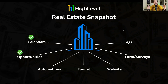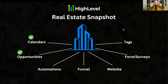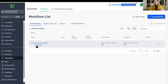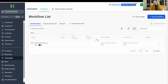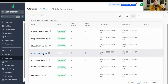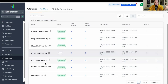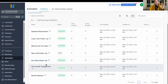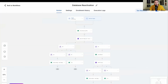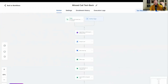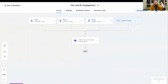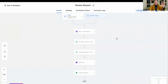Next is automations — one of the most valuable parts of this snapshot. I've pre-built out so many different automations that will help you save a ton of time and get way more leads, whether buyer or seller. In the automation section, you'll see a folder called 'Real Estate Agent Workflows.' Inside you'll find: database reactivation, long-term follow-up, missed call text back, new lead follow-up, no-show follow-up, old lead re-engagement, and review request. All of these are pre-setup and ready to go.